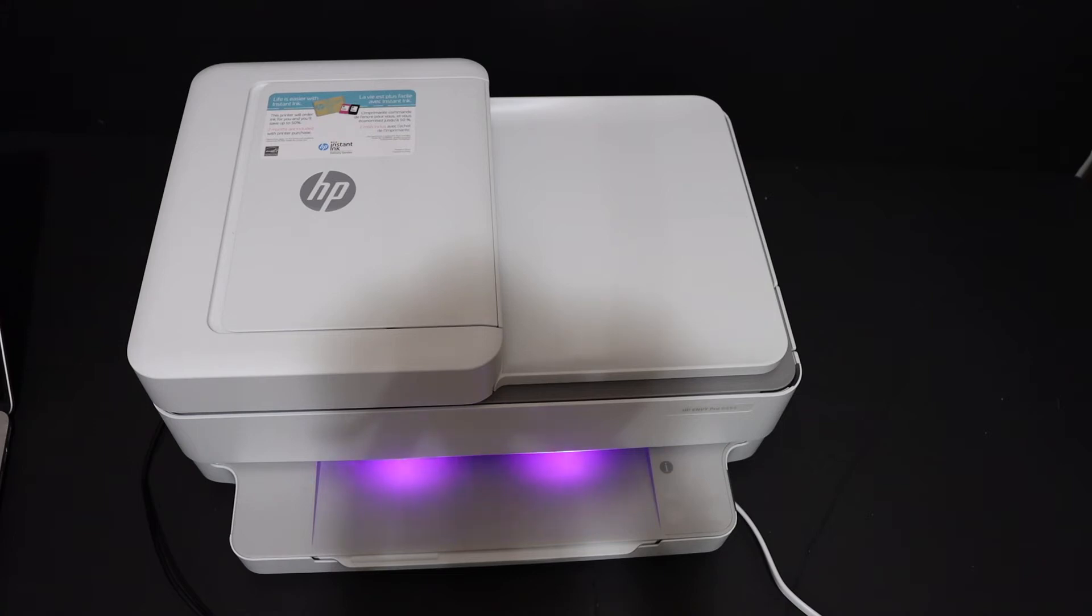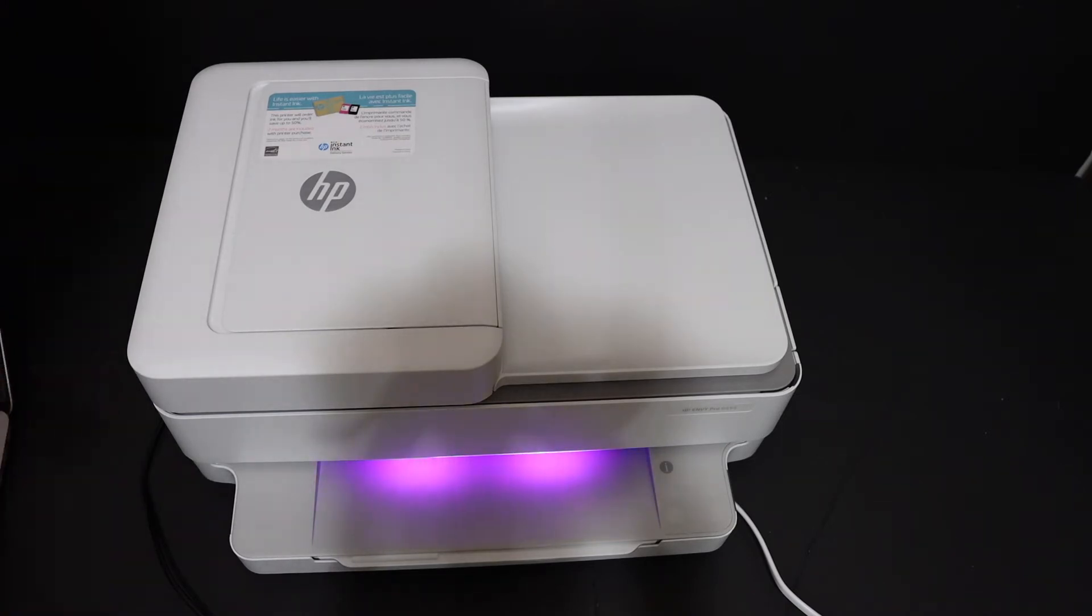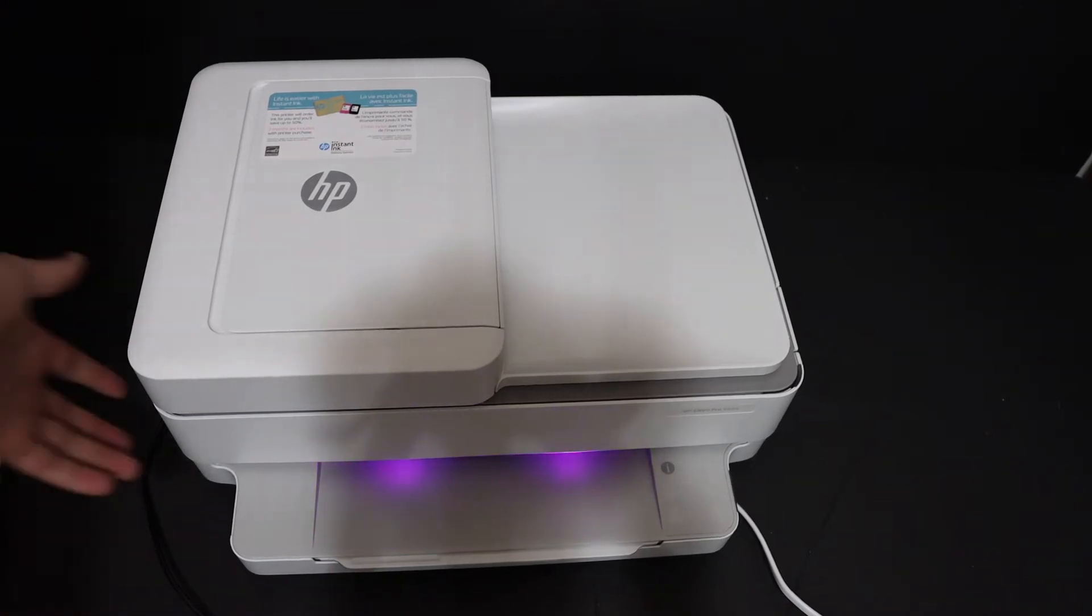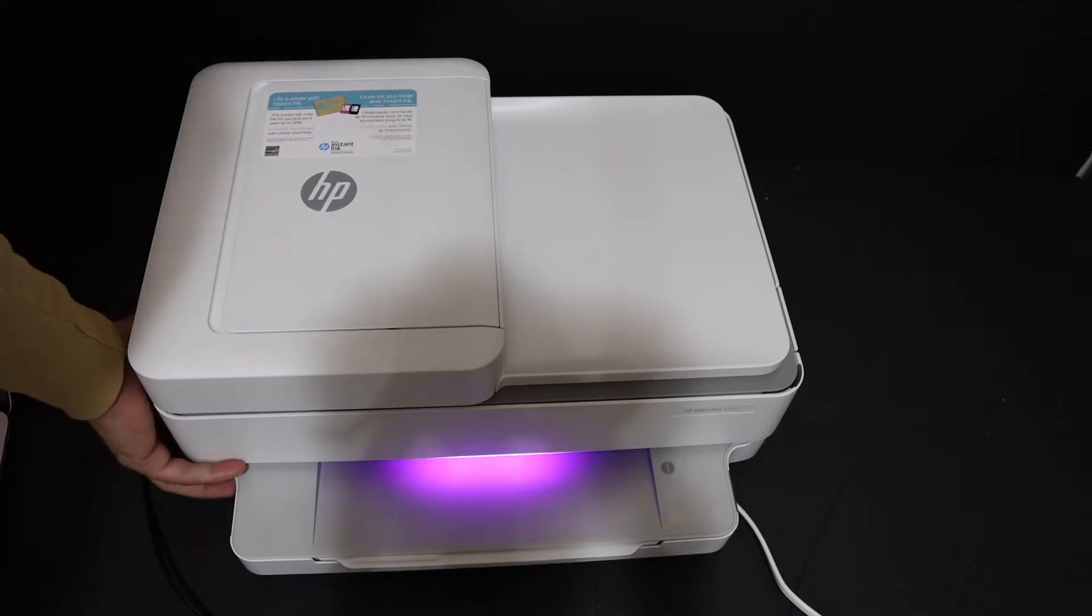Today's video is about the HP ENVY 6455 all-in-one printer. I'm going to show you how to do the Wi-Fi setup using your MacBook.